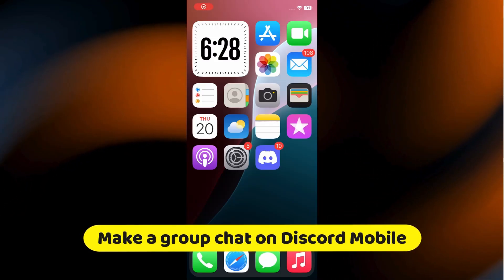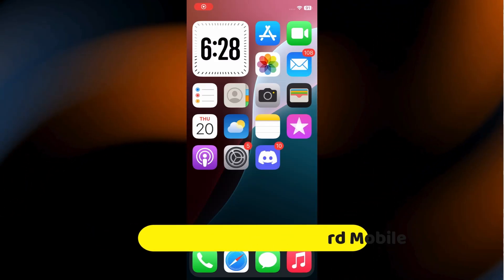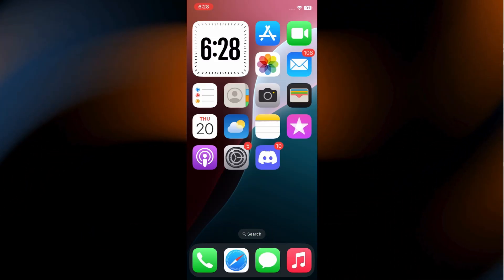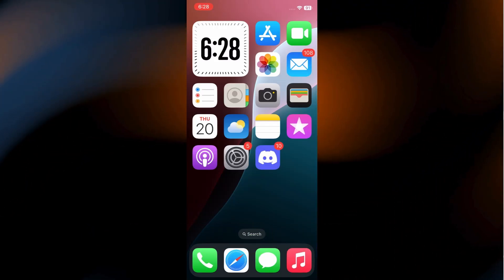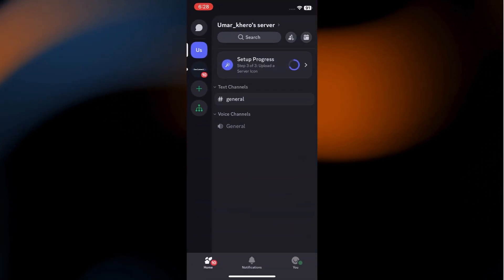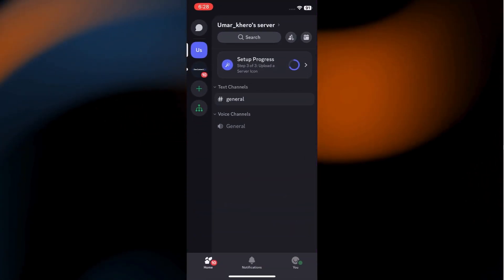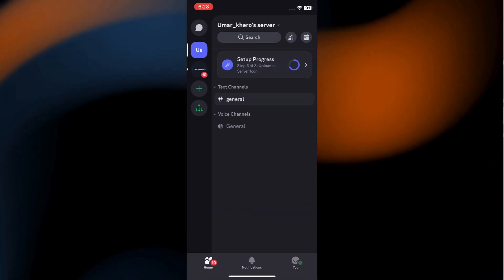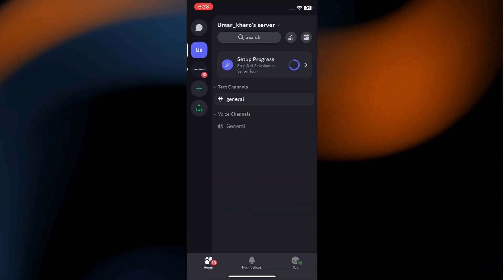Alright, let's create a group chat on Discord mobile. First, open the Discord app on your device. Once you're in, navigate to the Inbox tab.